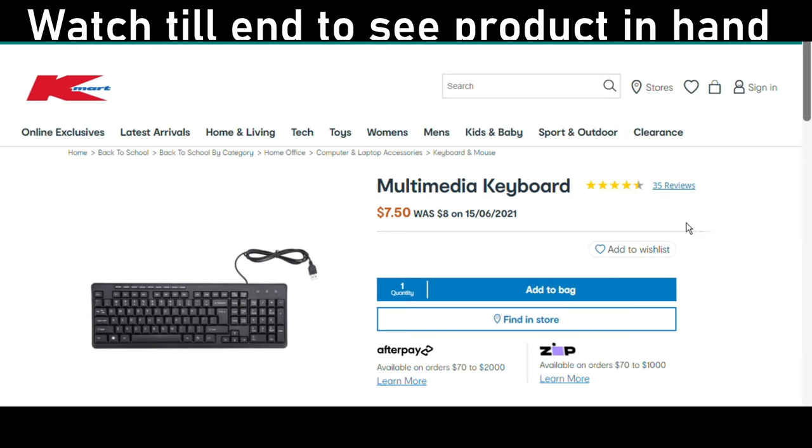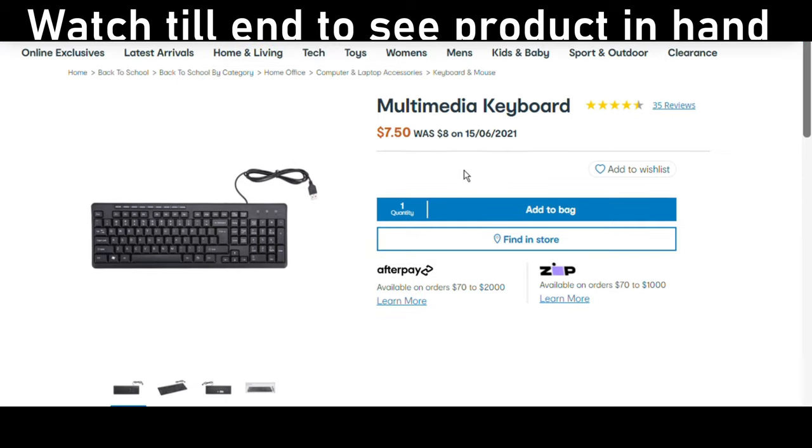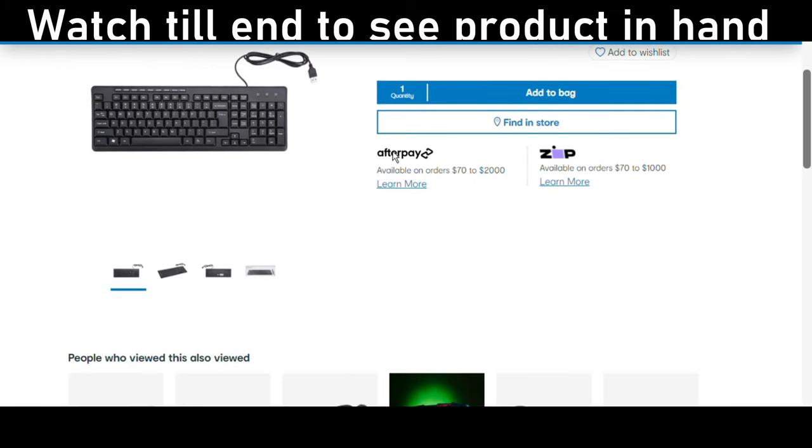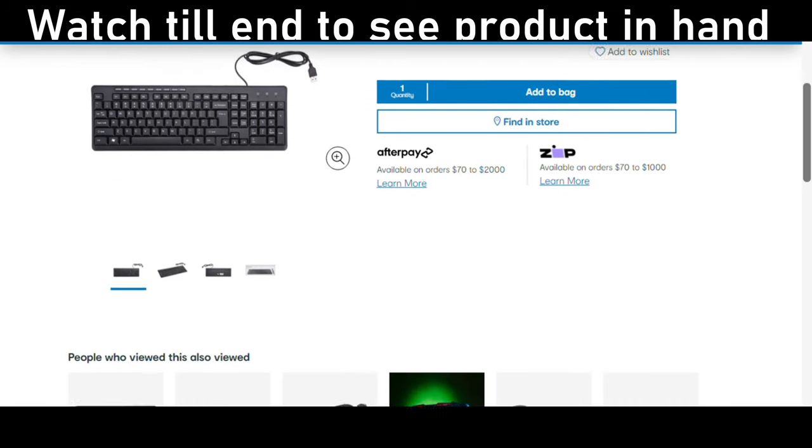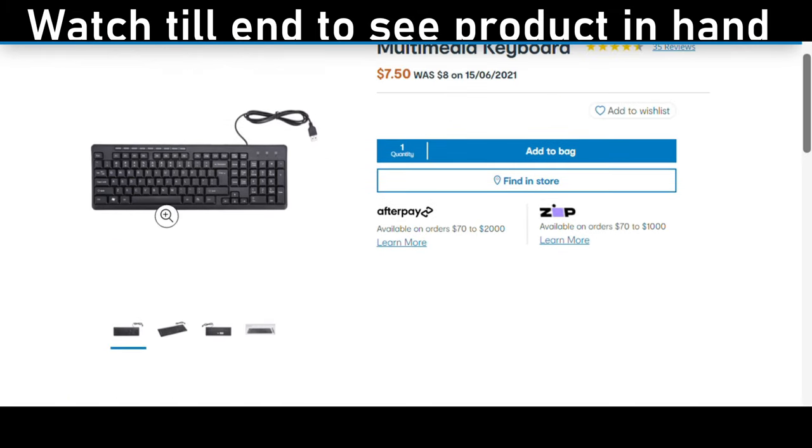Hello everybody and welcome to my channel. Today we're going to be doing a review on this Kmart keyboard, which is called the multimedia keyboard. It was eight dollars and now is seven dollar fifty, that's Australian dollars.